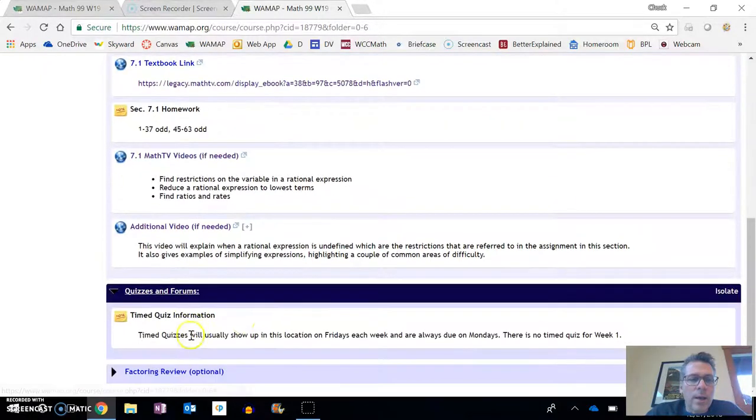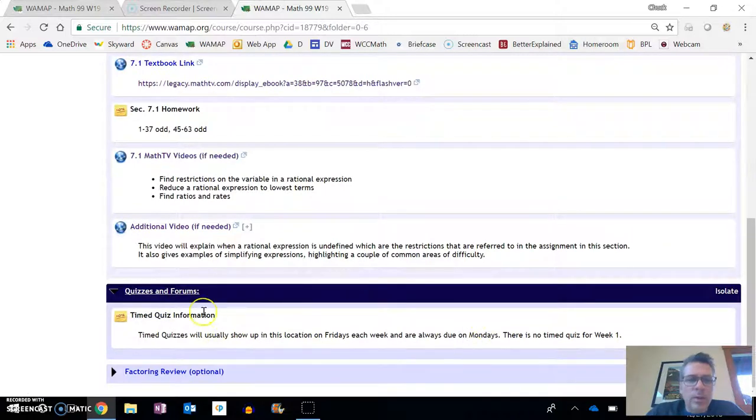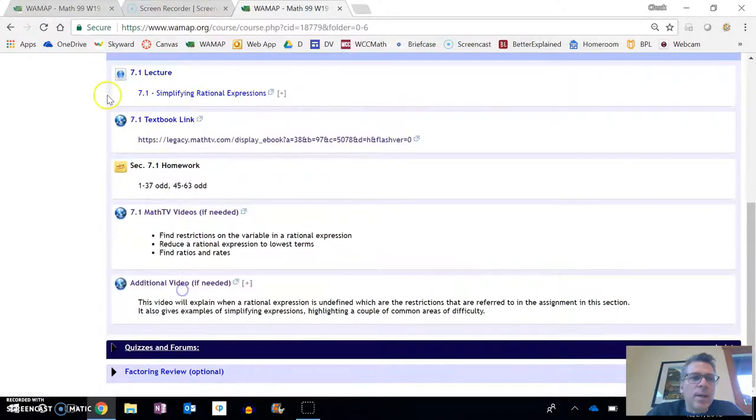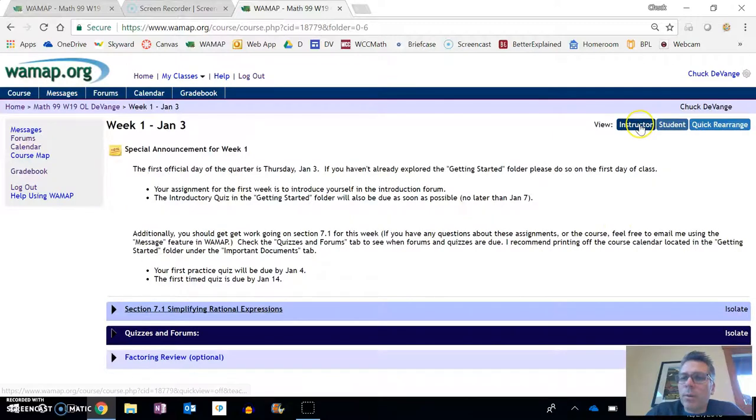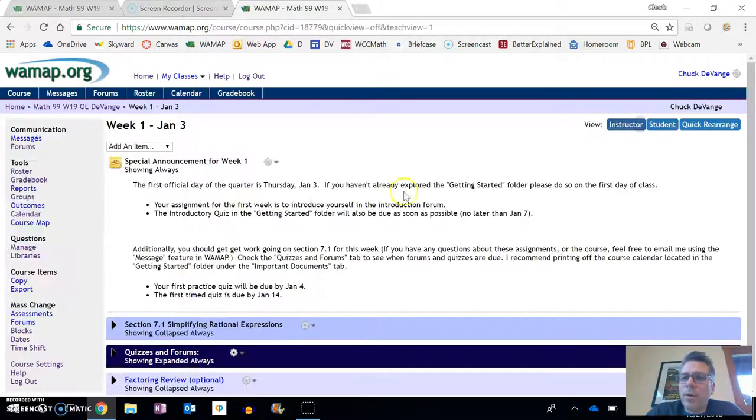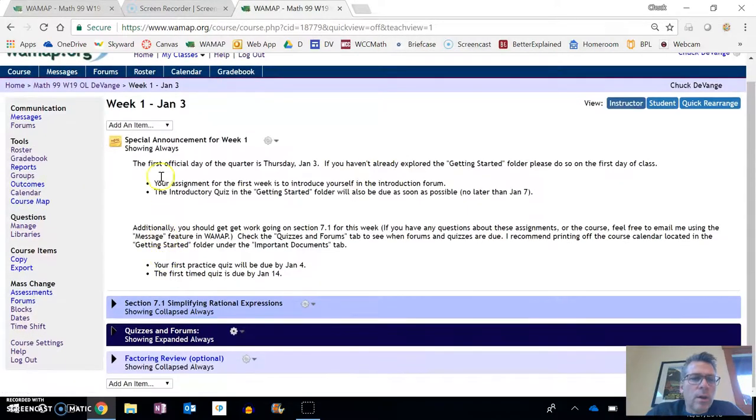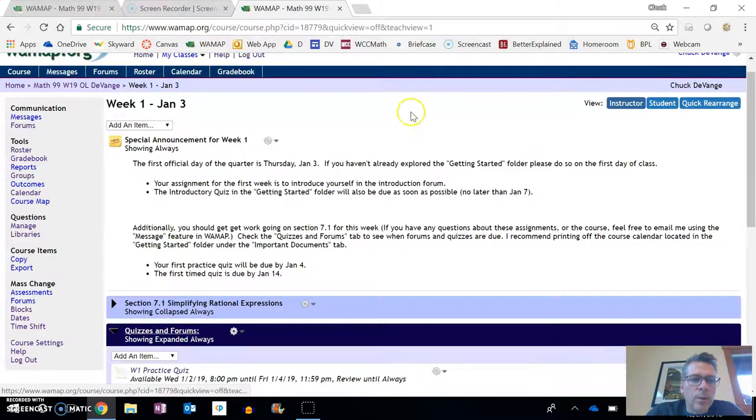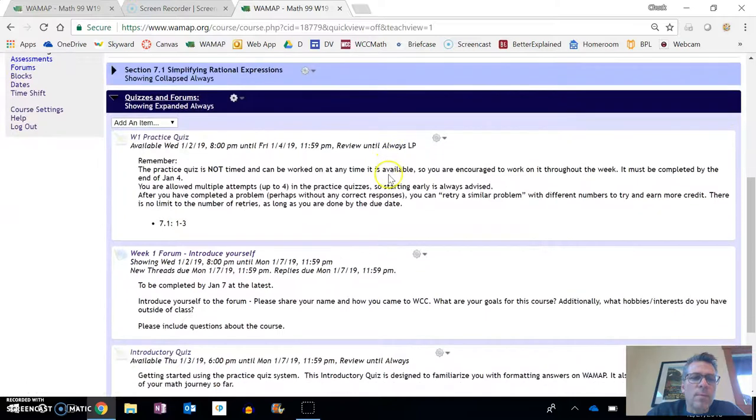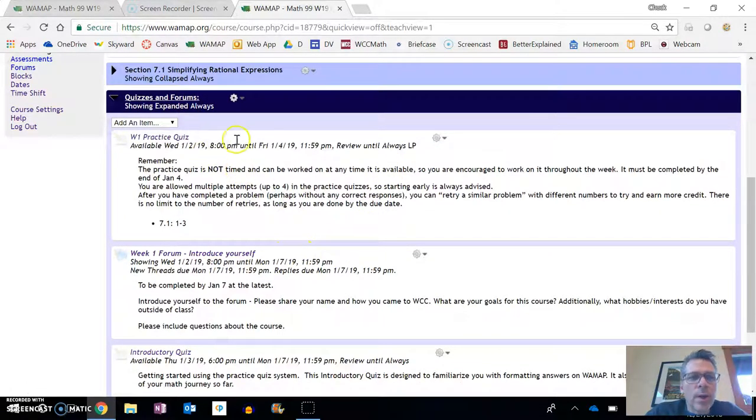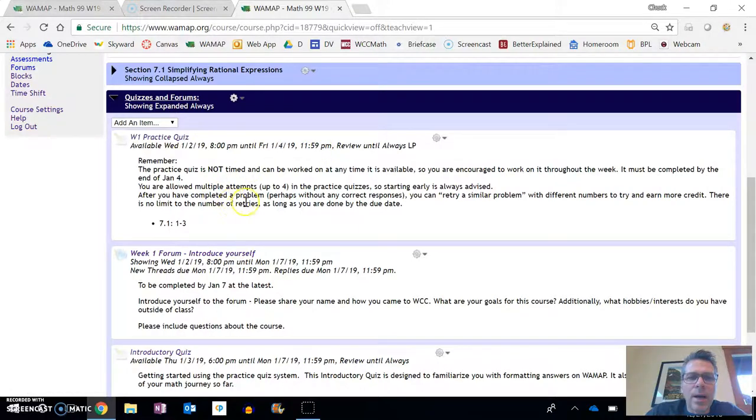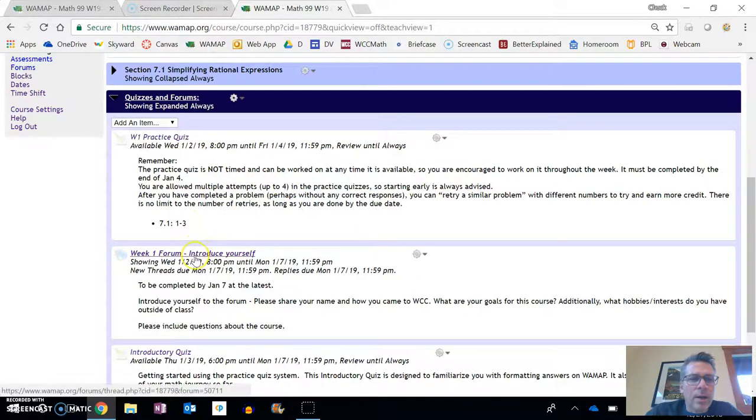And then quizzes and forums, these are the things that you'll need to do. These are things that are graded. And right now, if you'll notice, there's nothing there because these come out when they're available. So flip over to instructor view and look at quizzes and forums, so you'll have a better view of what it looks like.